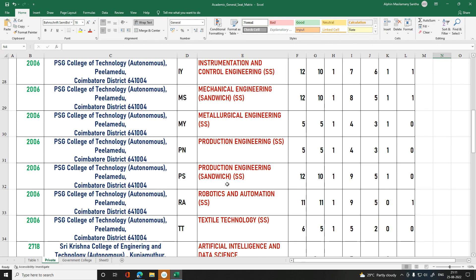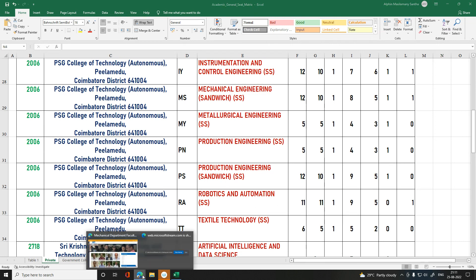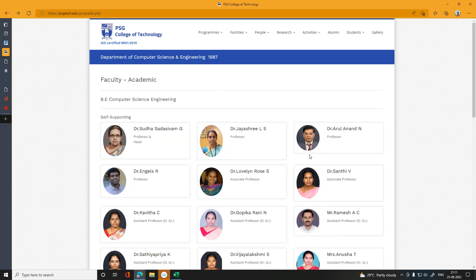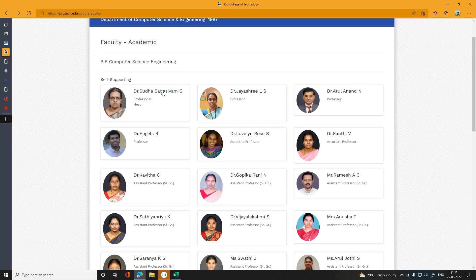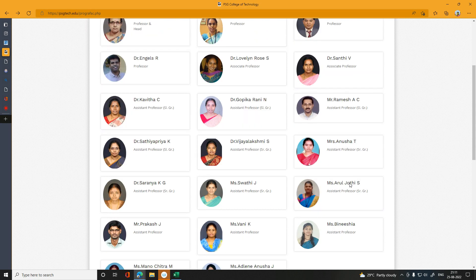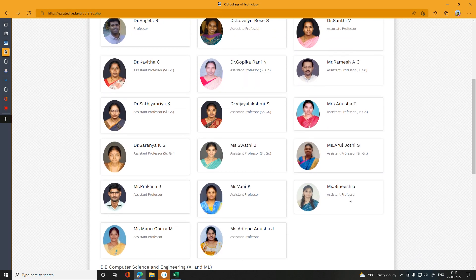PSG is a great college. If you are interested, check the faculty profile. This is the Computer Science Department faculty profile. There are 20 faculty members — counting 3, 6, 9, 12, 15, 18, 20.